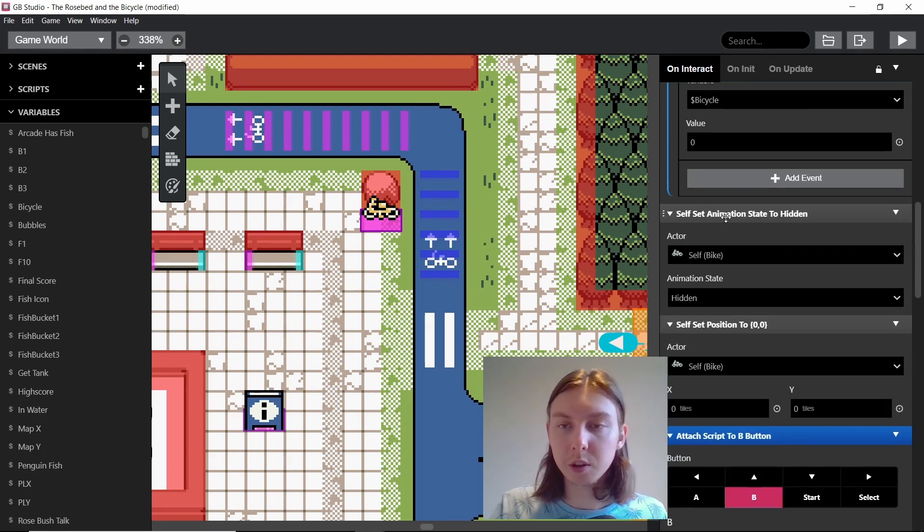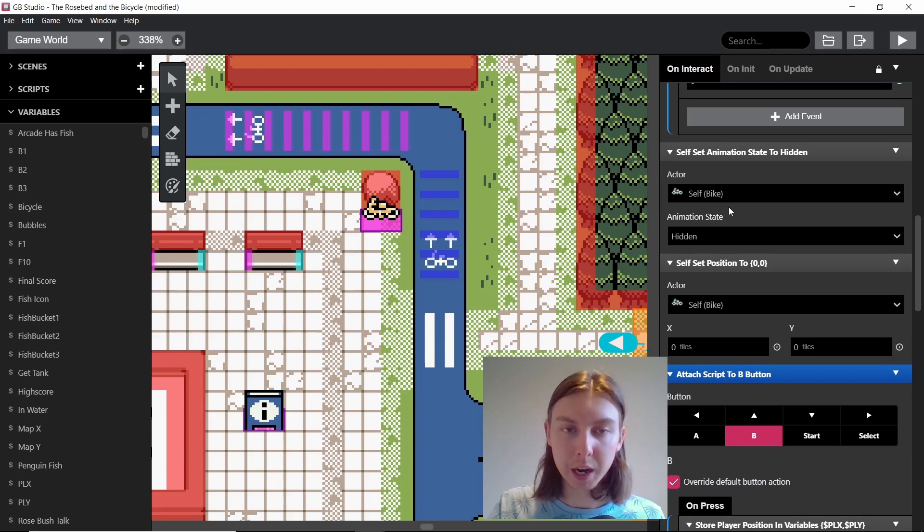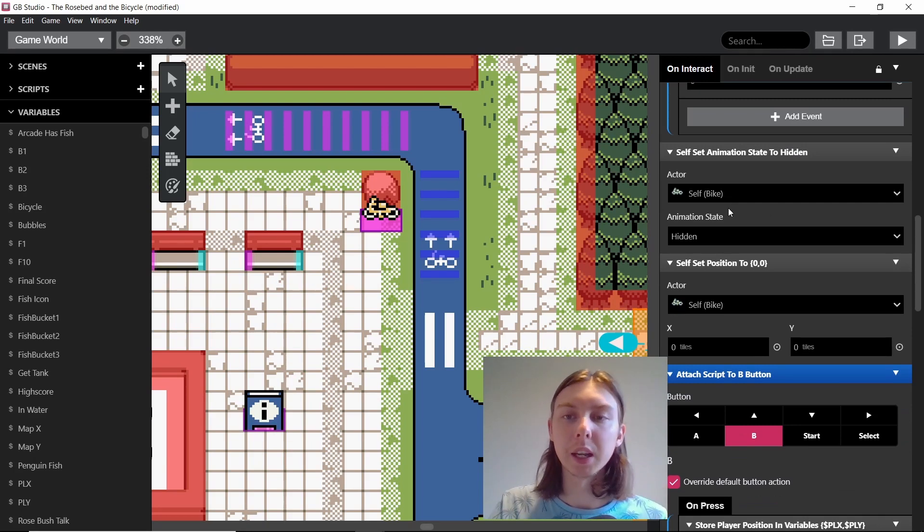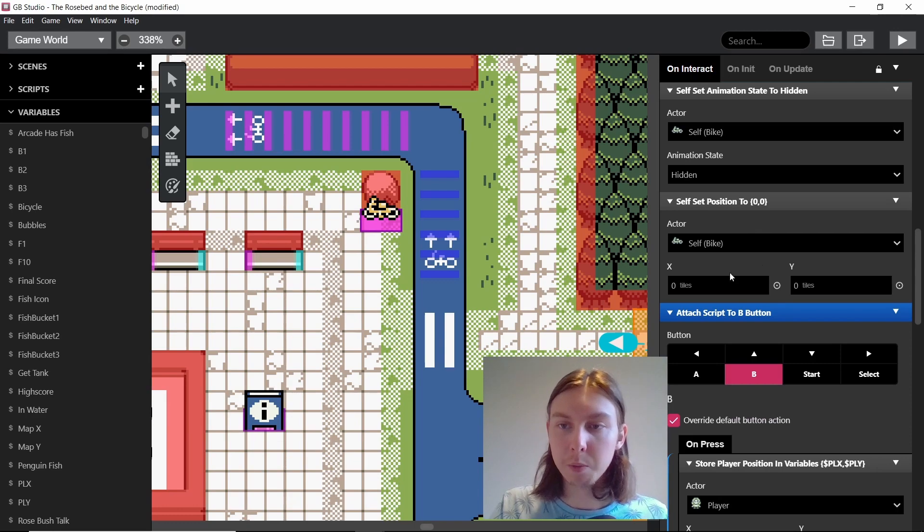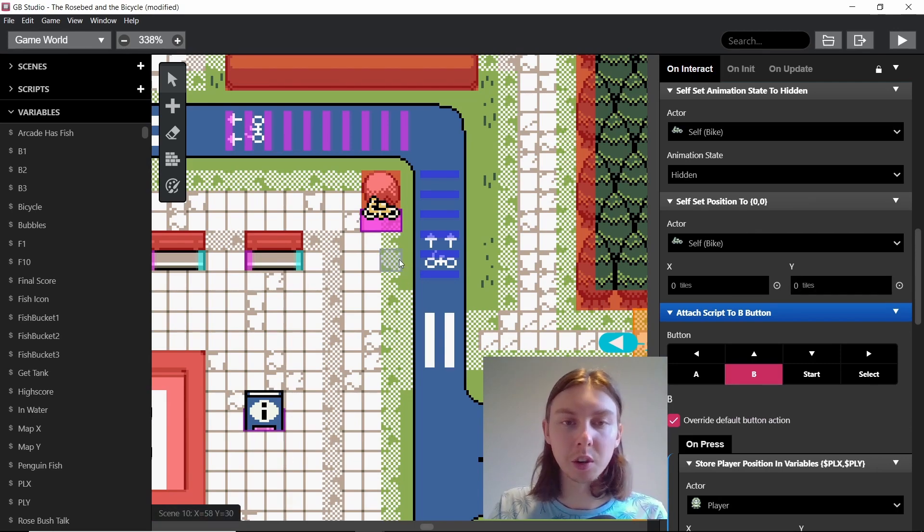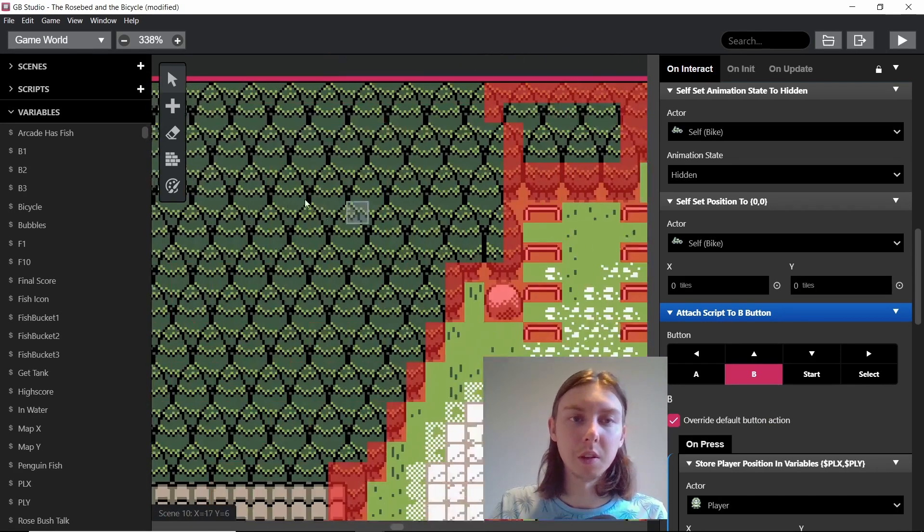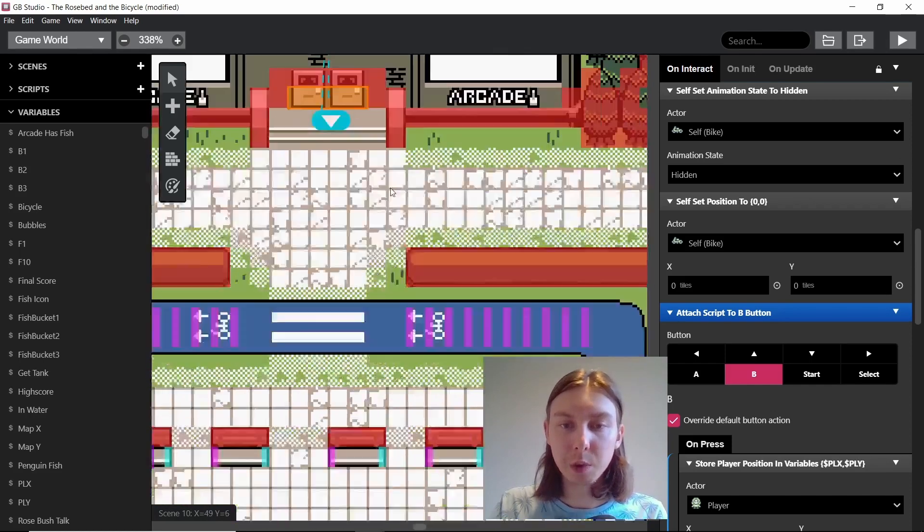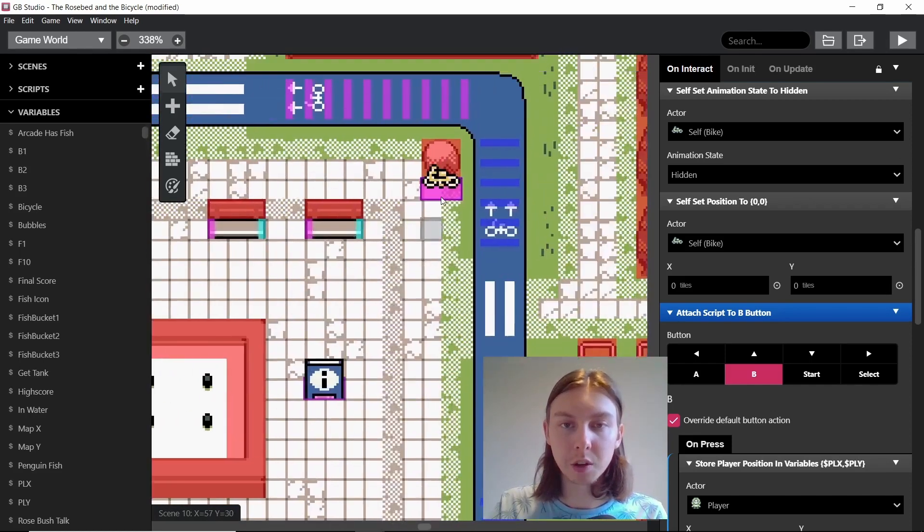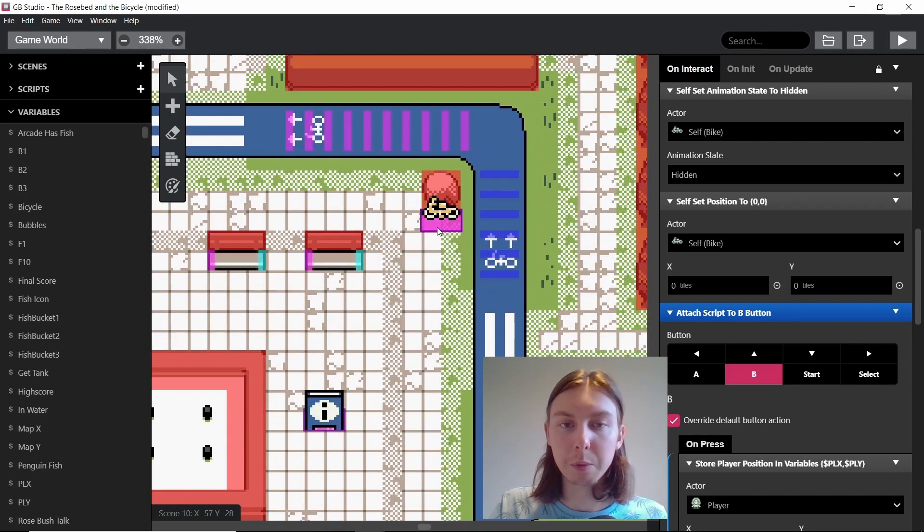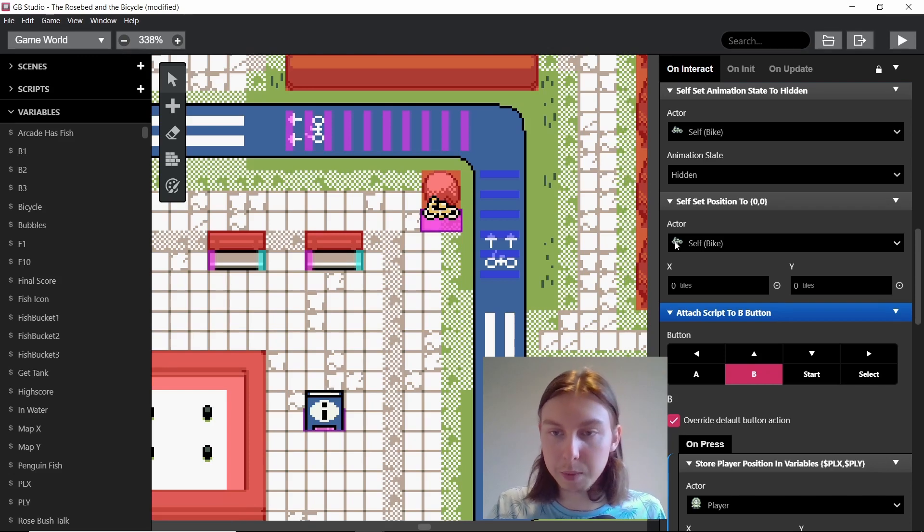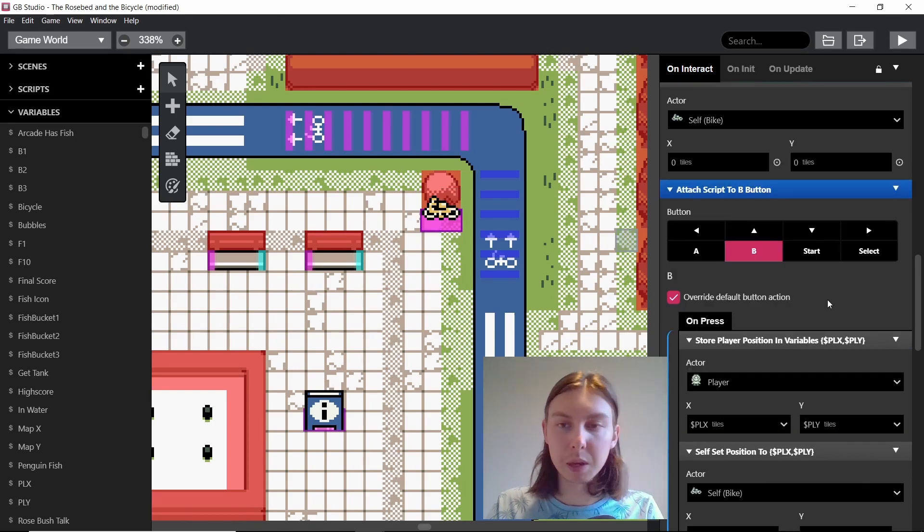If we continue on, we also then hide the bike because the player is now on the bike so we should hide this bike. And we also set the position to zero zero which is the very top in the corner. And the reason why we do this is because it has a collision box, so I'm just sending it away basically so that it's not going to be there.